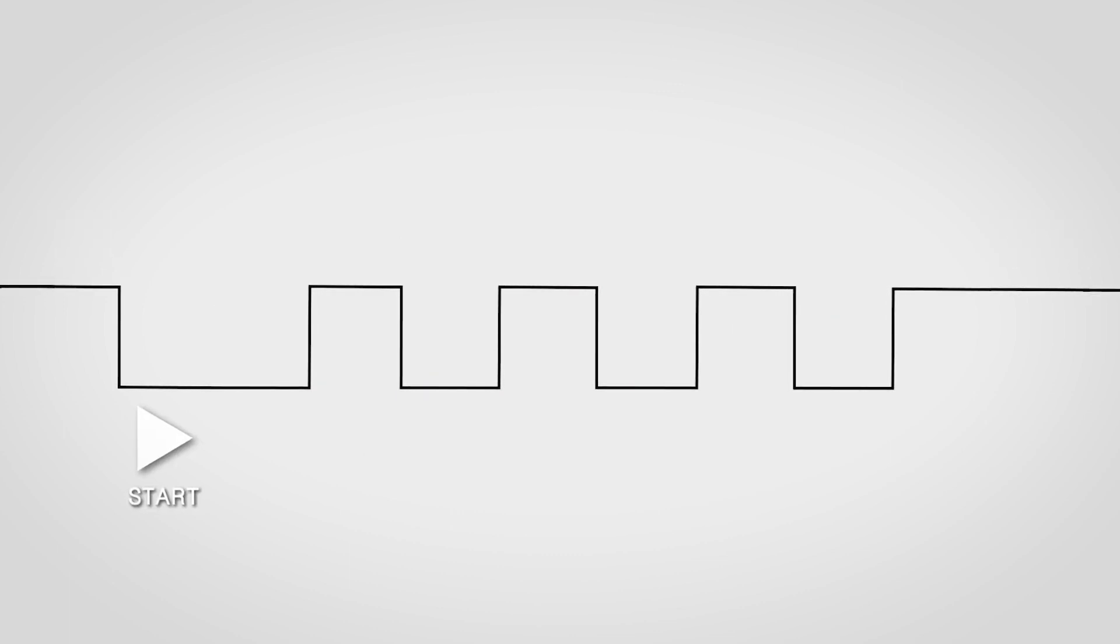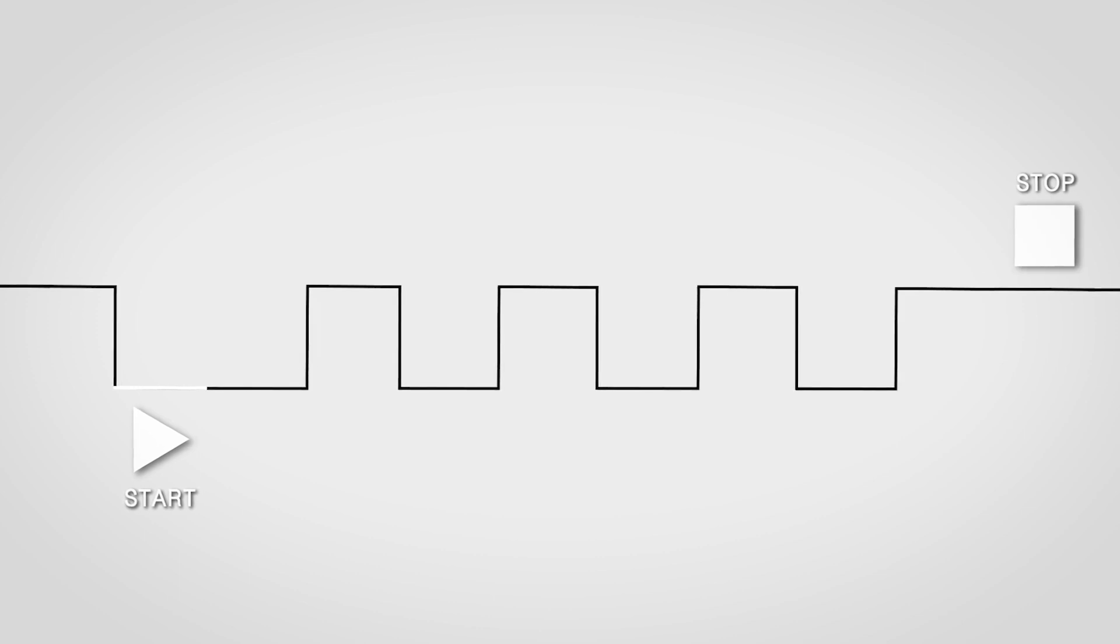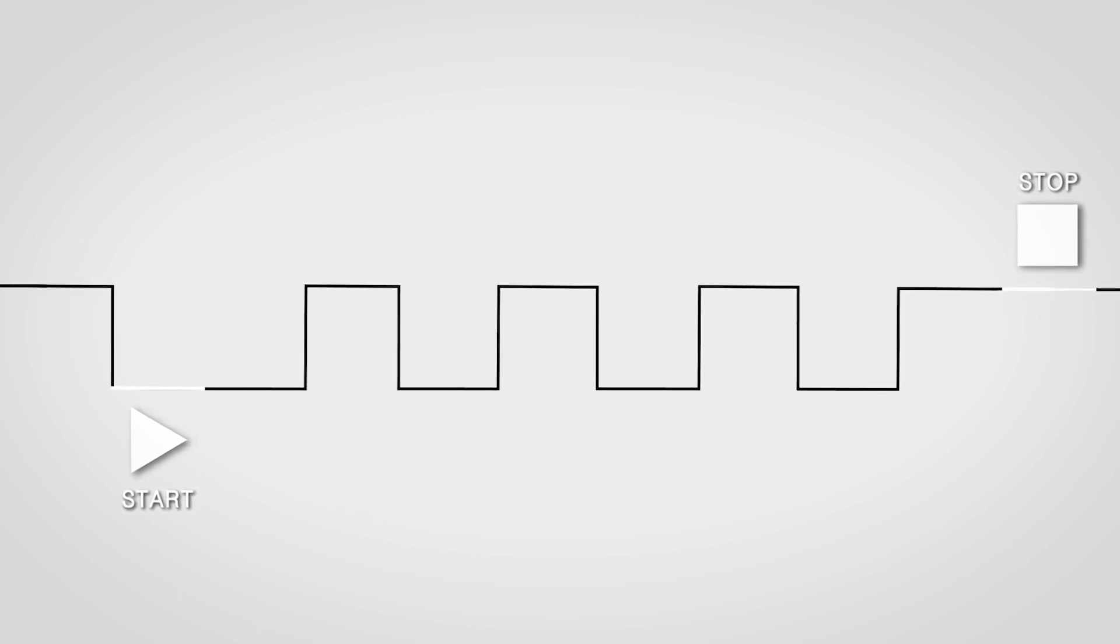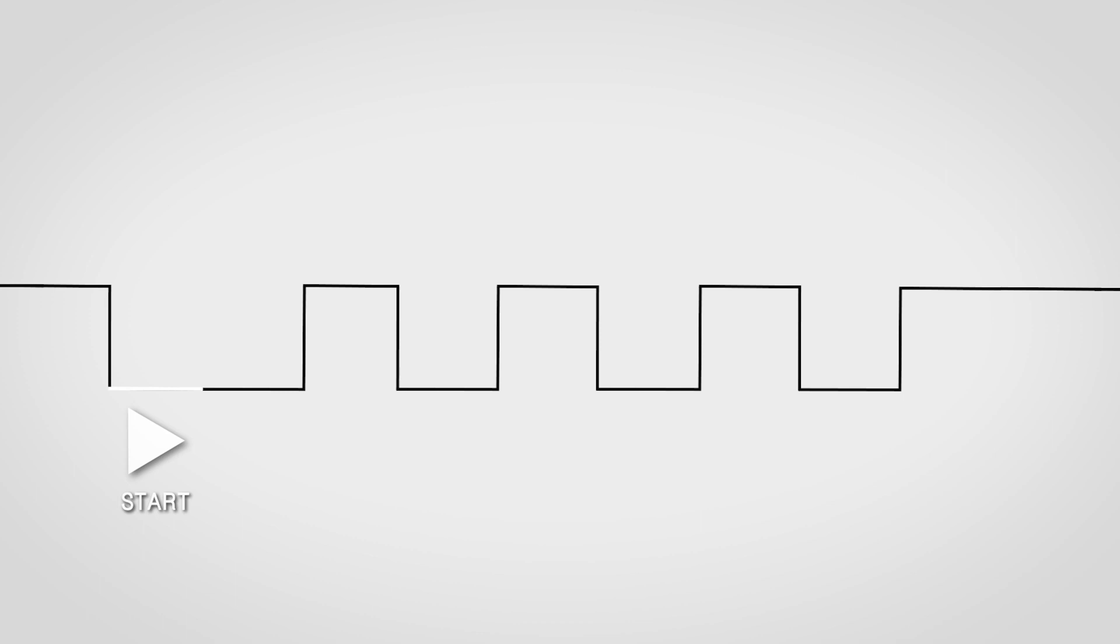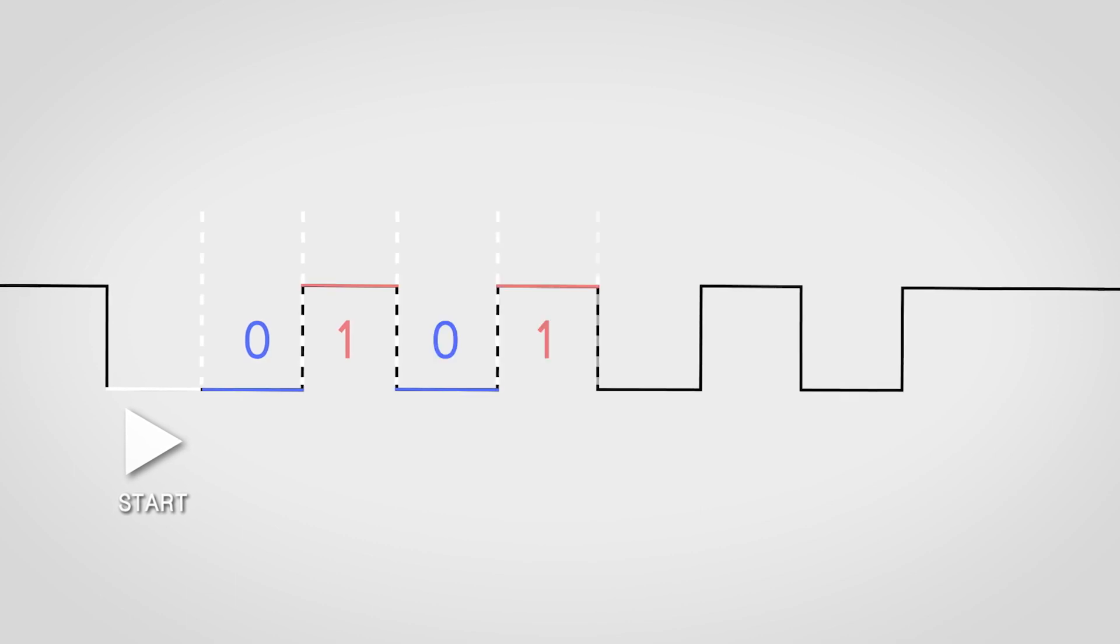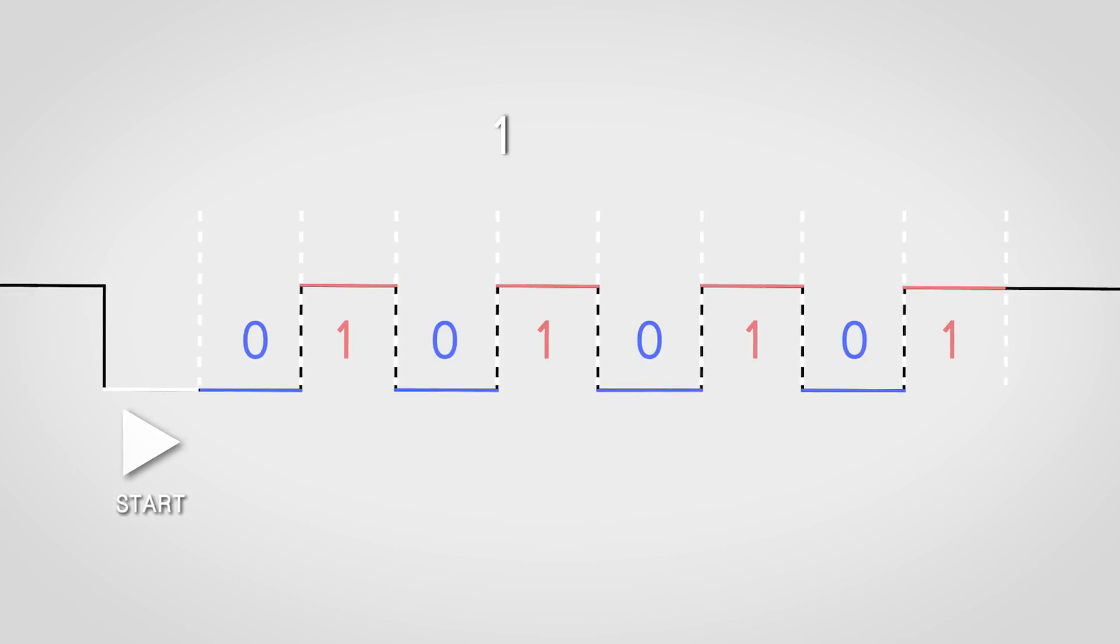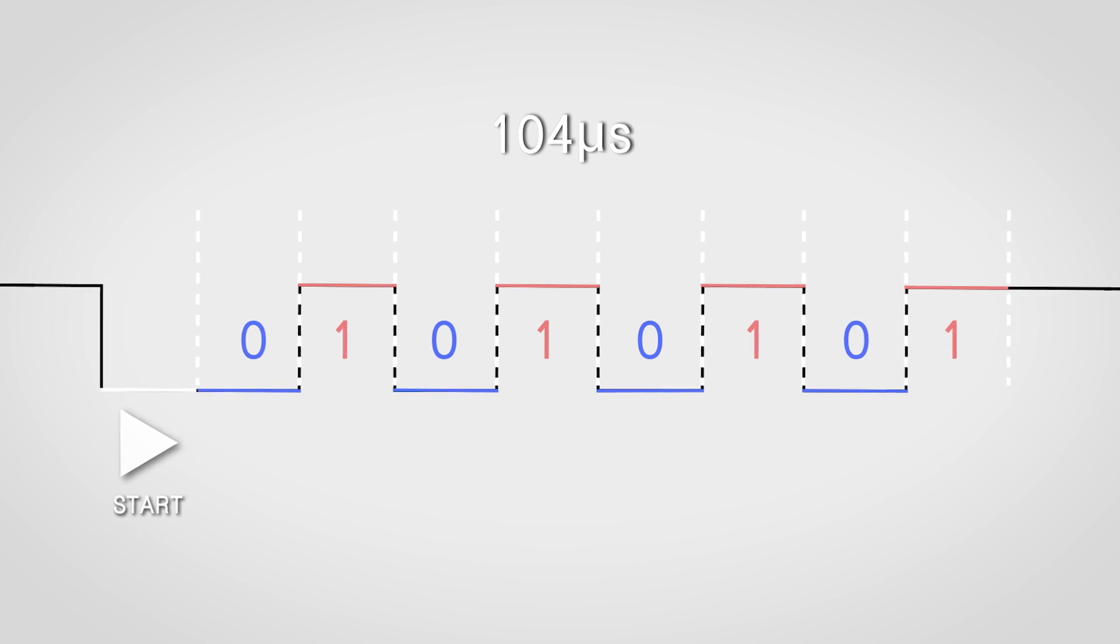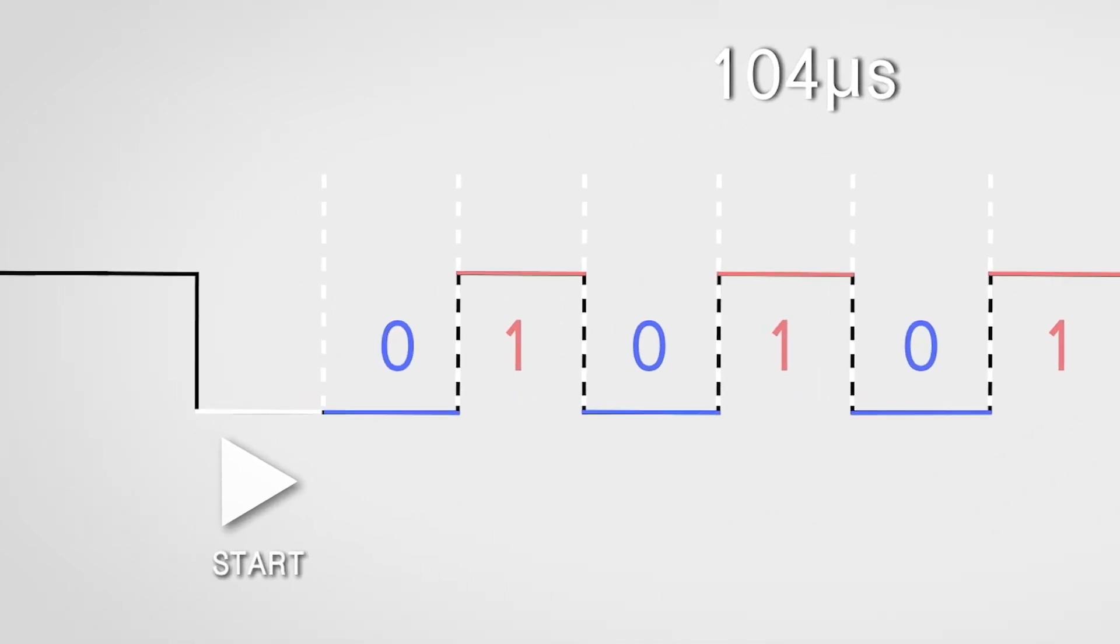As mentioned before, UART defines the start bit as logical low and the stop bit as high. So when the receiver receives a start bit, it gets ready to receive the upcoming data and sample data bit every 104 microseconds.